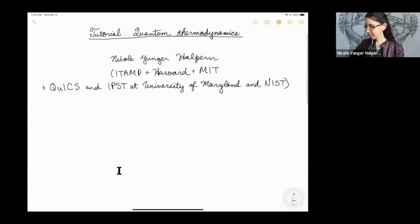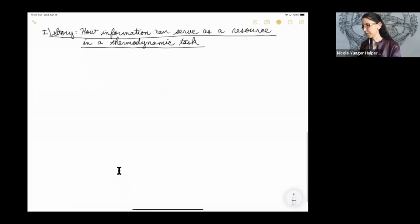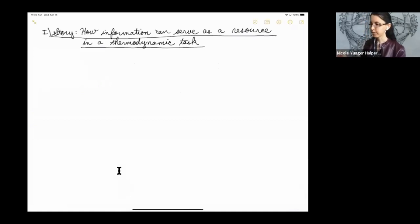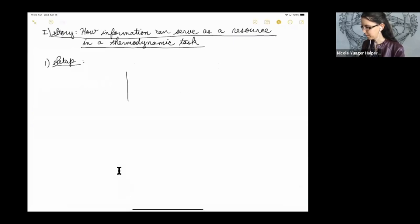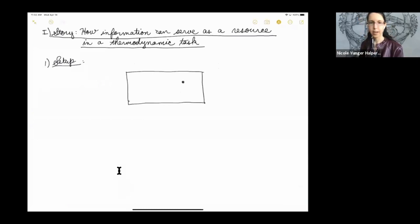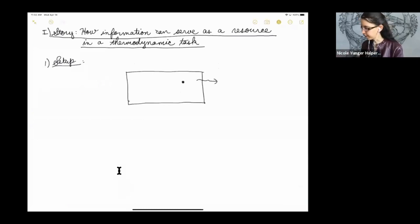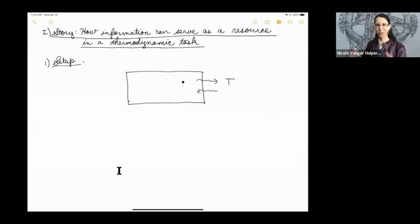I'd like to motivate this field with a simple story about how information can serve as a resource in a thermodynamic task, namely work extraction. For our setup, we'll consider one of the favorite setups of all physicists: a gas in a box. This gas will be classical to start with. It exchanges heat with a temperature T bath through the walls of the box, and it's an oversimplified ideal gas — just one particle.